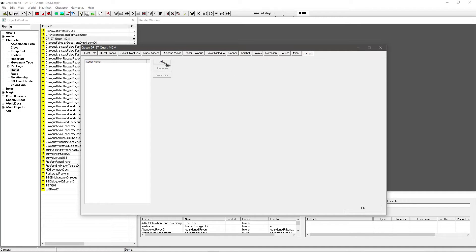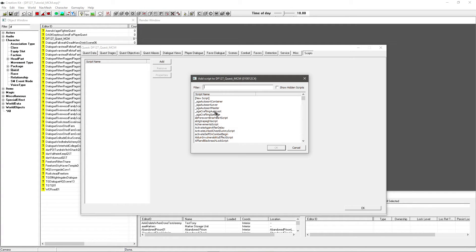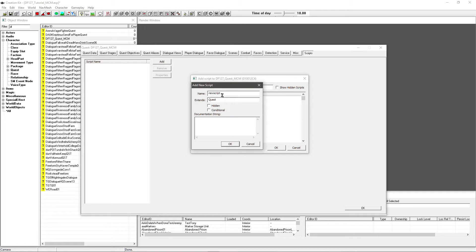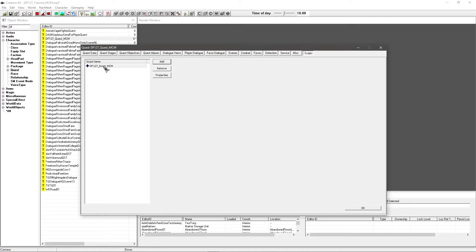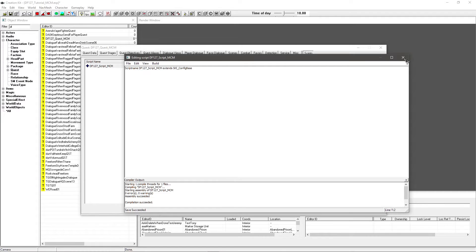Then go over to Scripts and hit Add. Give it a few seconds — you might get a little warning, just hit Yes to All. Double-click New Script. Go to the name and give it a new name; I'm going to call it MCM. Hit OK. Then alt-click and Edit Source. Now under Extends, you want to change that to SKI_ConfigBase. Hit Control+S to save, and that should compile fine.